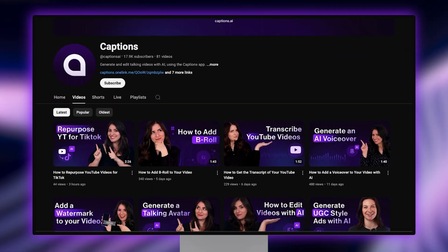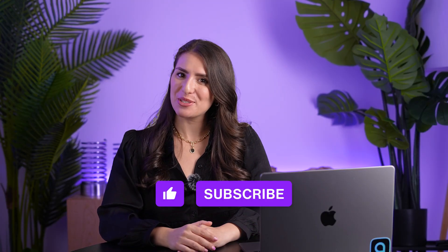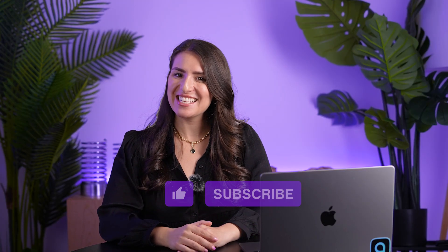Check out the other videos on our channel to learn how. Thanks so much for watching. Make sure to like and subscribe for more content just like this. I'll see you in the next one.